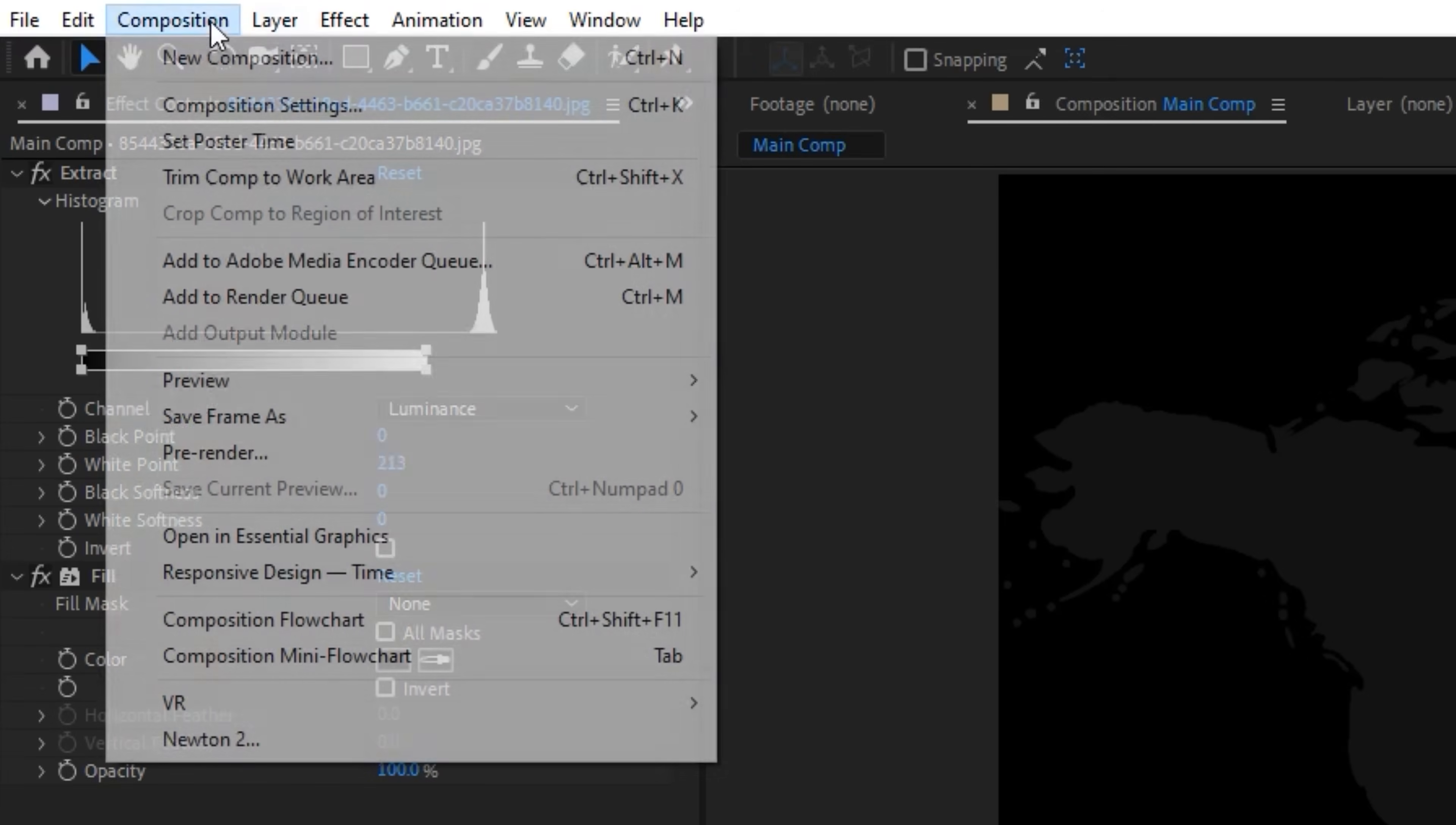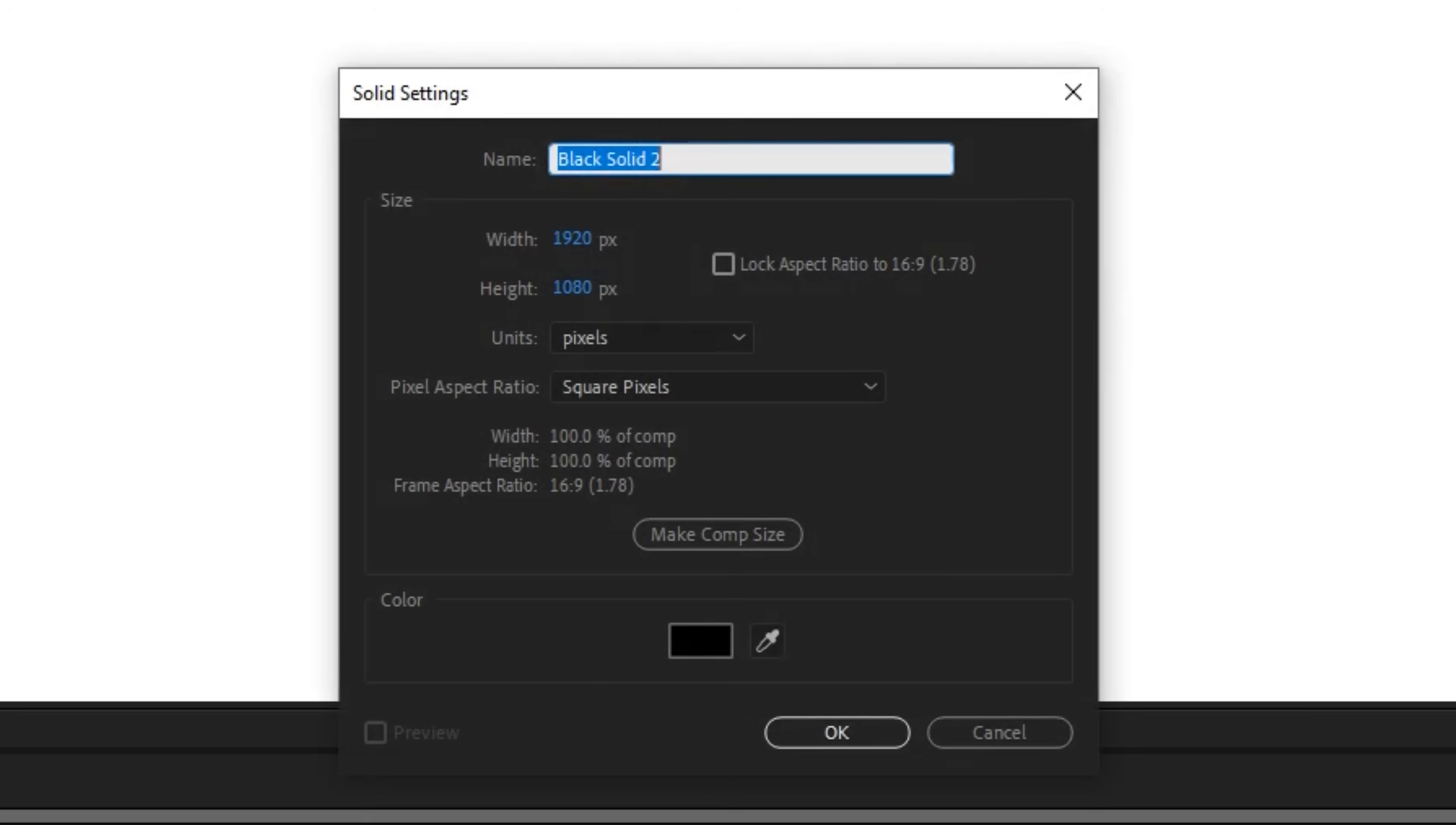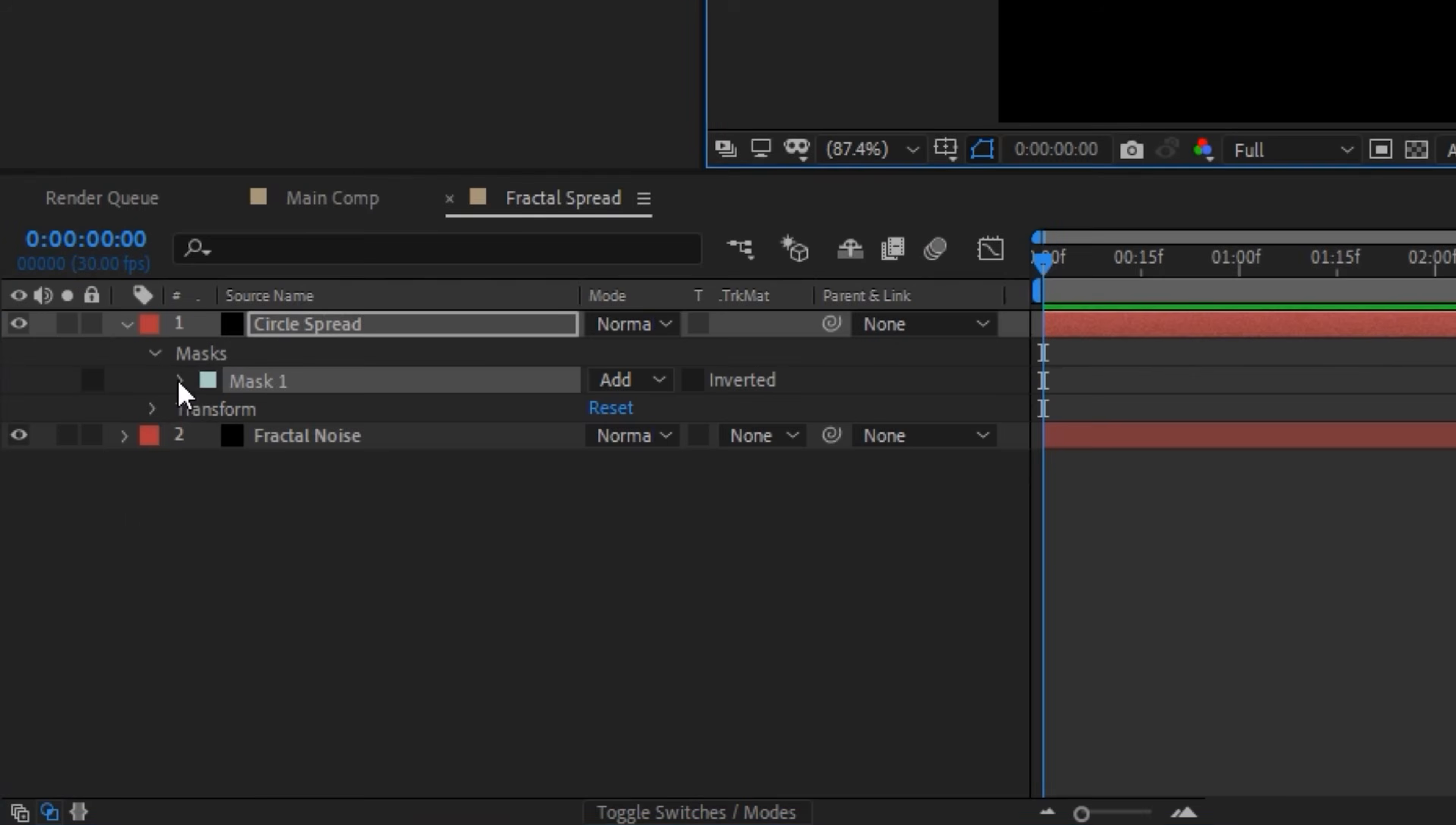Next we want to create a new composition and this is going to be our Fractal Spread. I want to create a new solid layer - this is going to be Fractal Noise. Then I want to create another new layer, this is going to be our Circle Spread. For the circle spread we're going to choose our ellipse tool, select this layer, and in the center make a circle with Control and Shift so we have a perfect sphere.